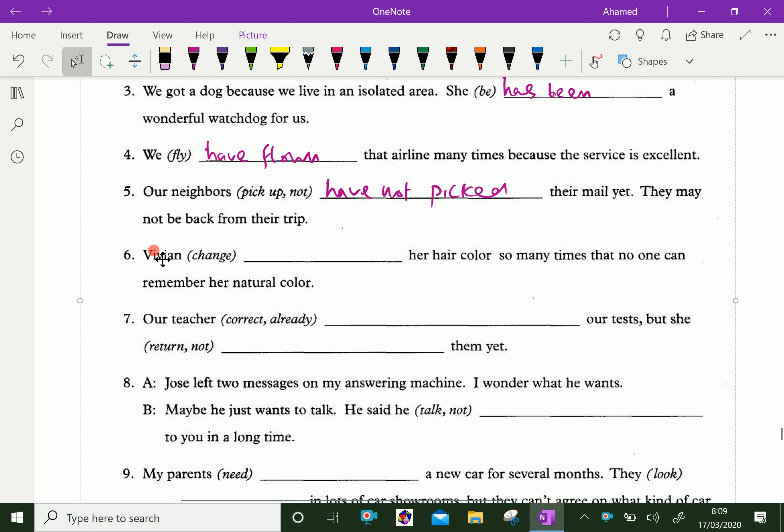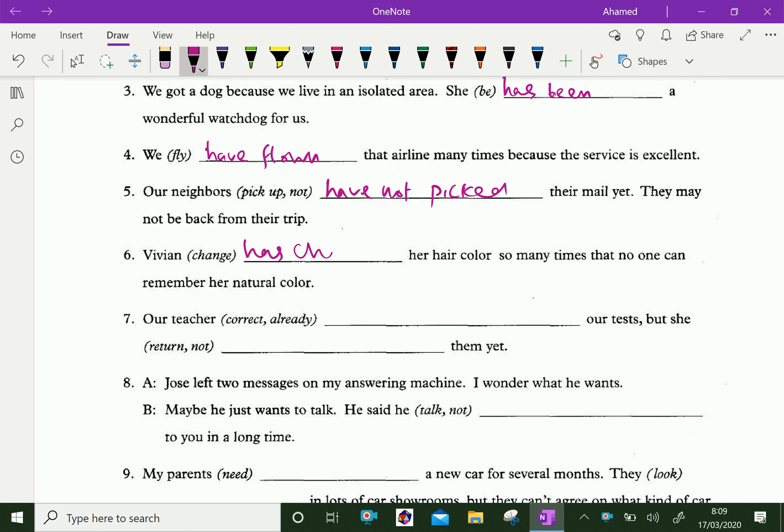Raven has changed her hair color so many times that no one can remember her natural color.